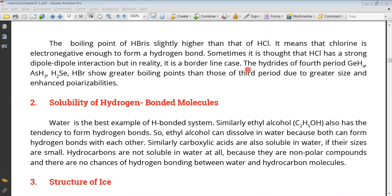The fourth period hydrides include germanium hydride, arsenic hydride, selenium hydride, and hydrogen bromide.